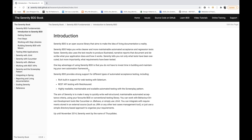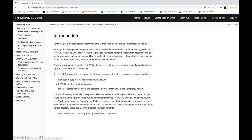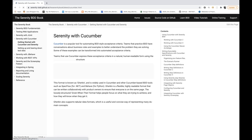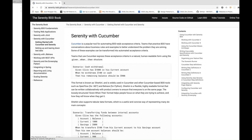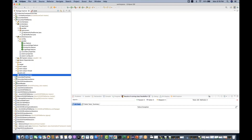The integration with Jira is also possible, and with any test management tool you really want to integrate, you can do that. So today we will concentrate on Serenity with Cucumber integration.